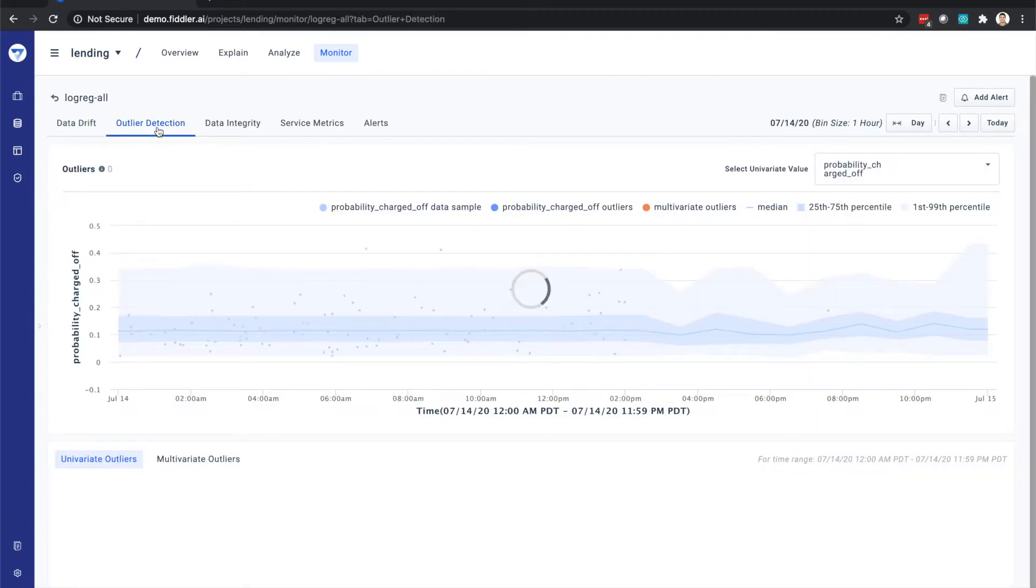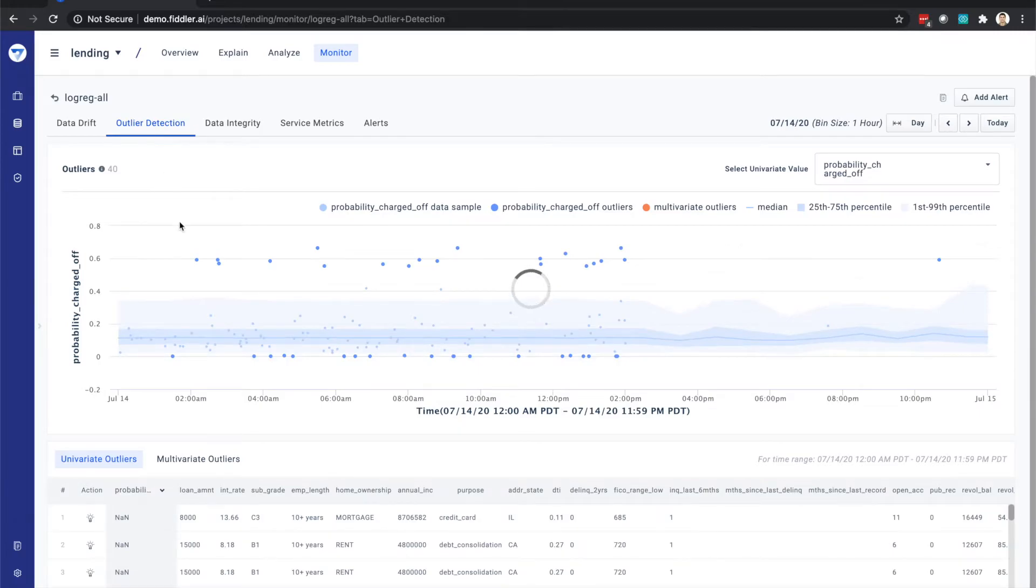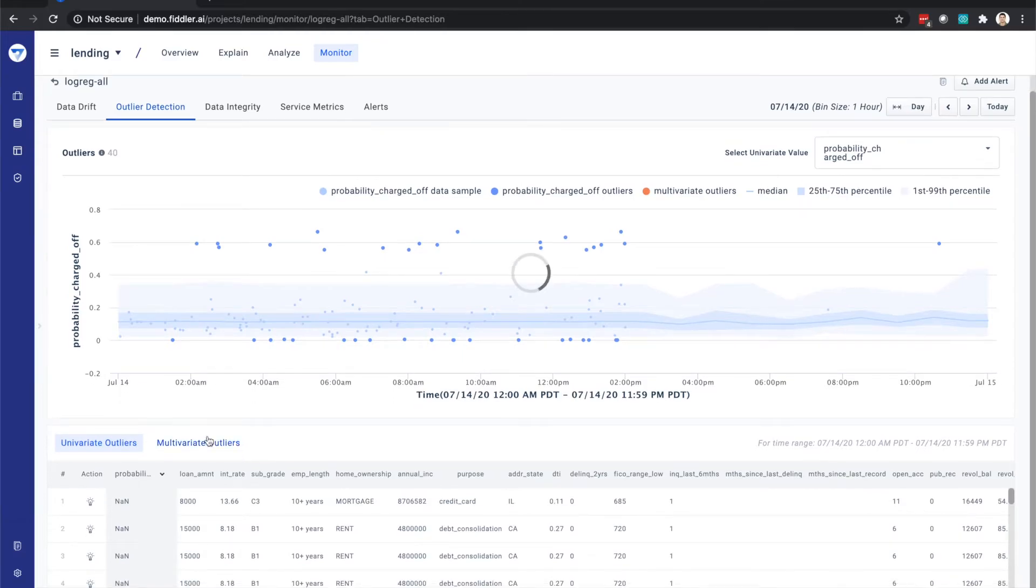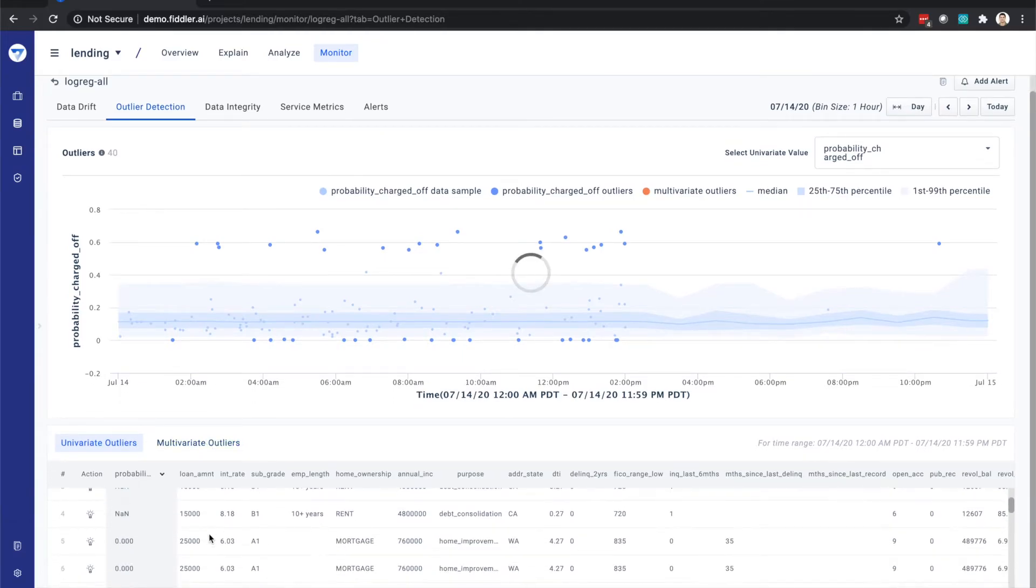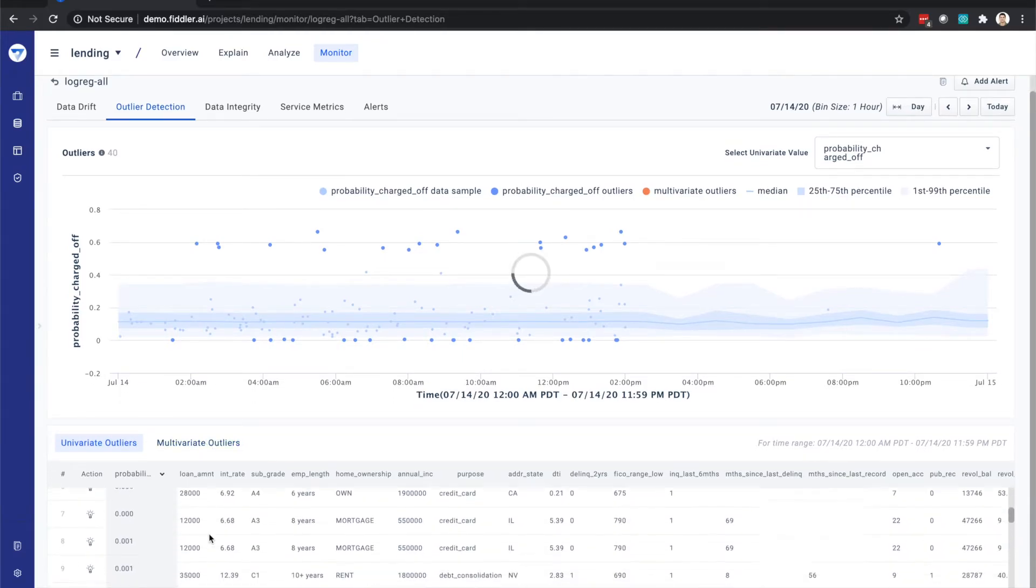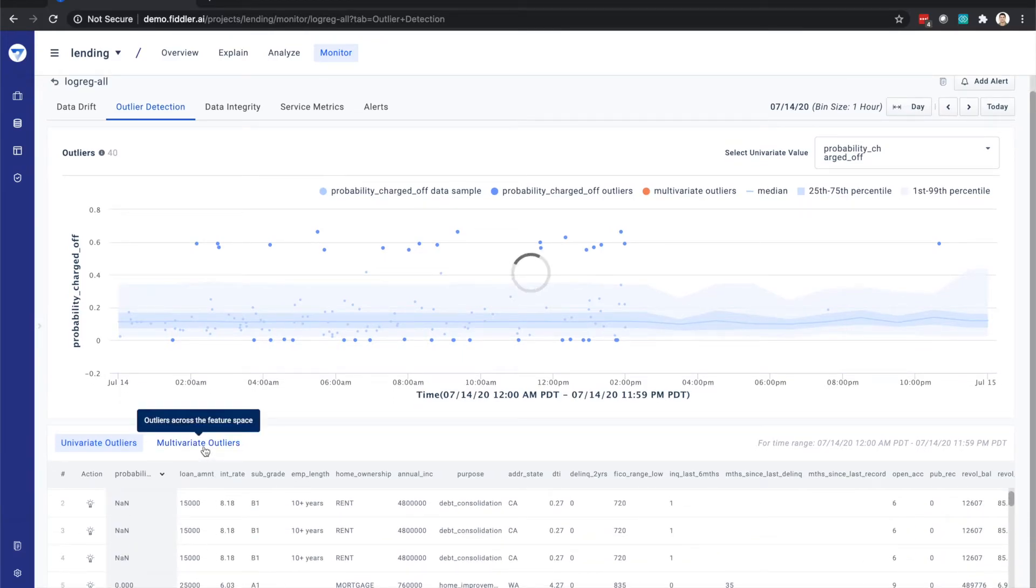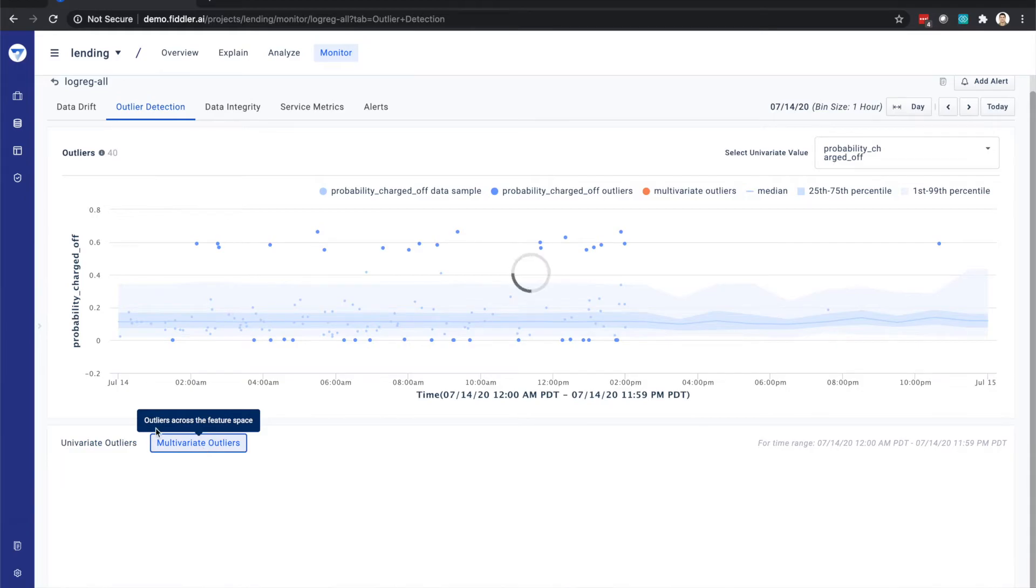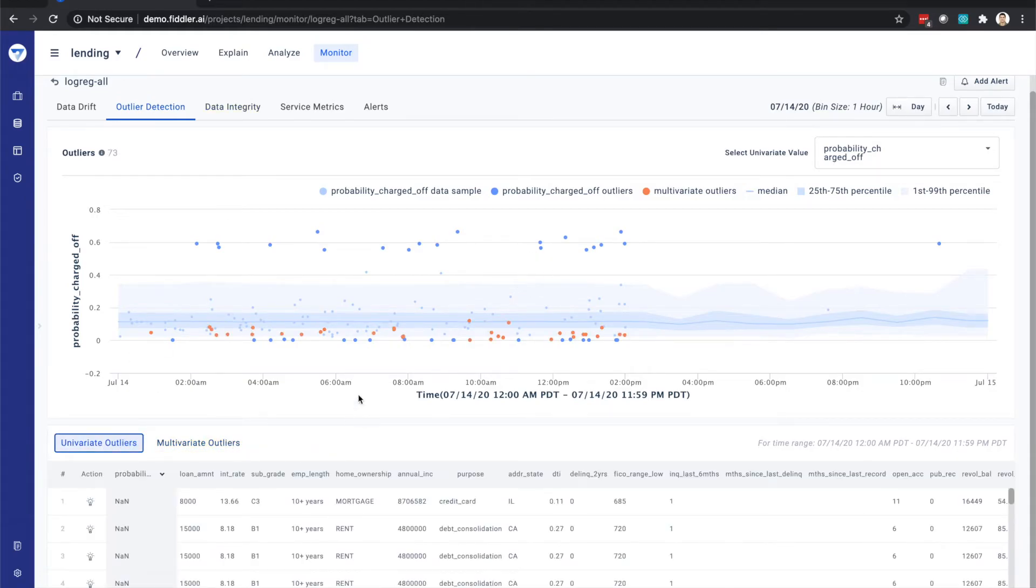Next, Fiddler helps identify both feature and prediction outliers. With respect to feature outliers, you can also look at both outliers within each feature and outliers across the feature space to help with debugging and better understand how your model treats these outliers.